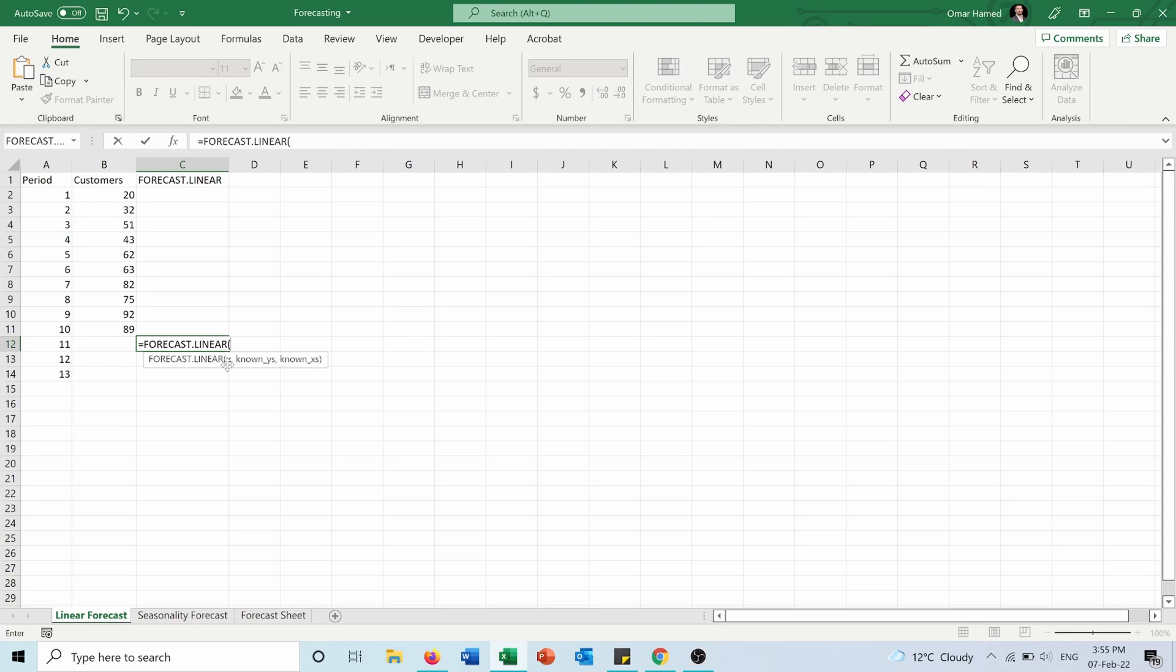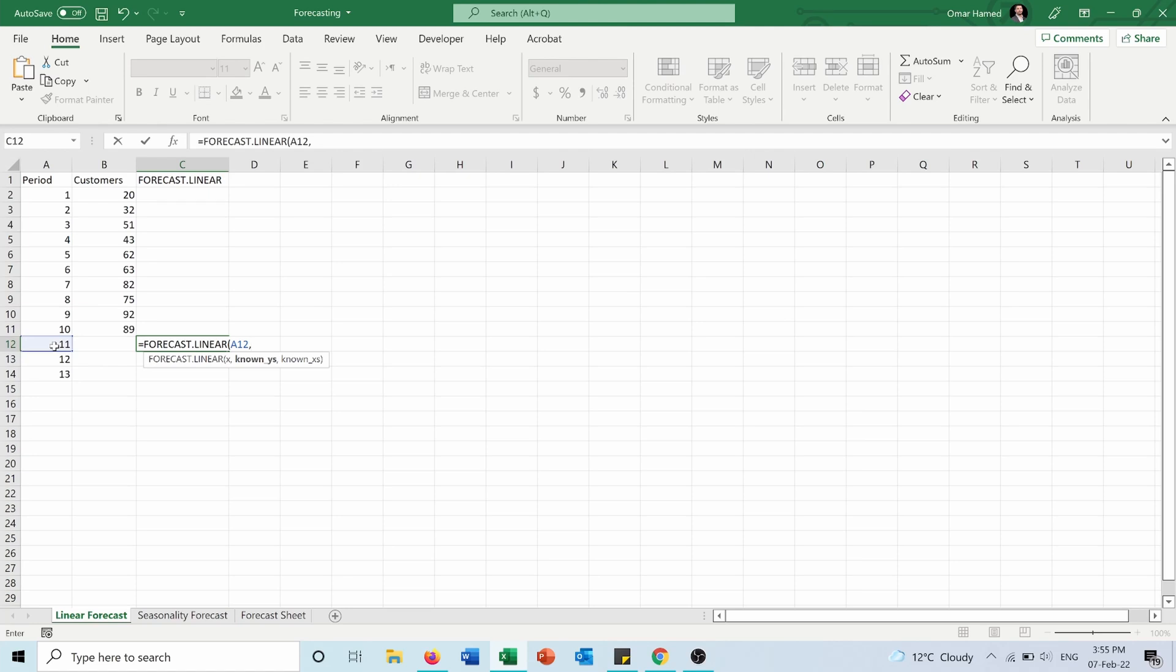First I will choose X. X is the axis on which the time will be plotted, so column A. The X that I am forecasting is 11, period number 11. Then the known Y axis—the known Ys are the data on the Y axis, which are the customers data.